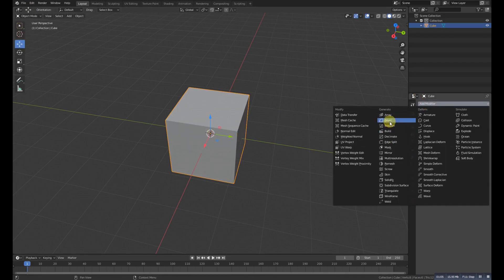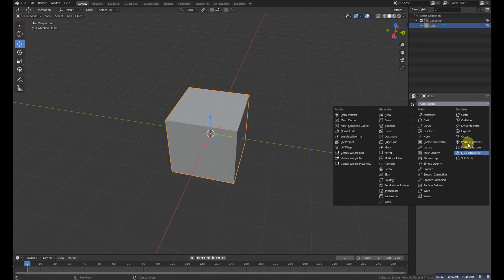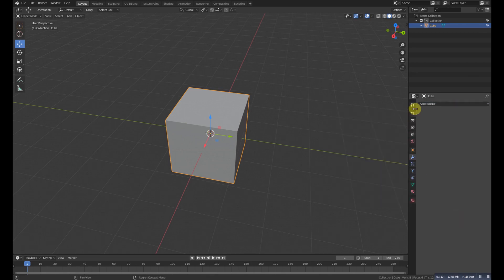This was Part 1, where we covered all the Generate category modifiers. In Part 2 we will cover the Deform modifiers, and in the final part we will cover the remaining ones. Bye for now and thank you so much for watching.